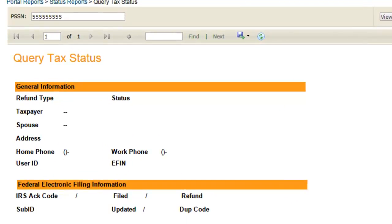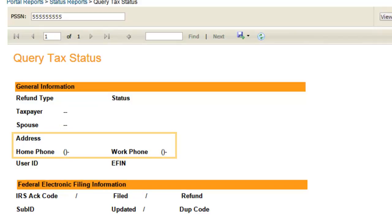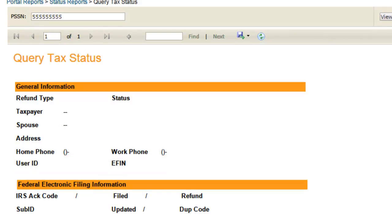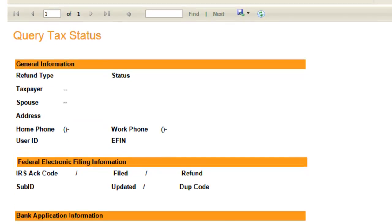General Information provides you the taxpayer and spouse's name, address and phone information, and the user ID and EFIN of the office that transmitted the tax return.